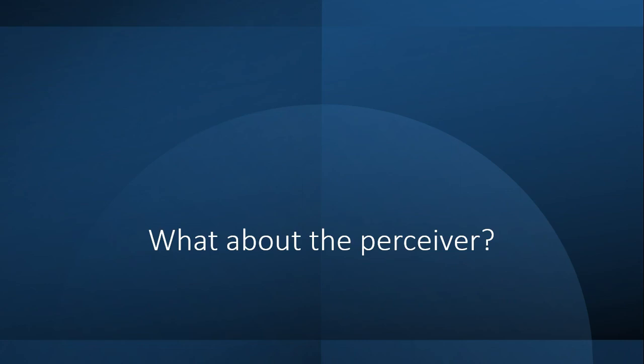A chair certainly has many affordances. It affords sitting. It affords standing. It affords a defense. It affords burning. It affords a place to hang a jacket. It affords innumerable possibilities. Yet, while Gibson acknowledges these are in relationship to the animal, the perceiver is not picking up these possibilities. That is, the perceiver is picking up these possibilities from the object itself.